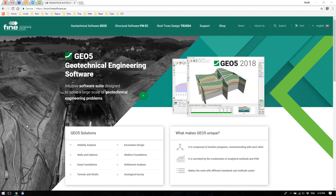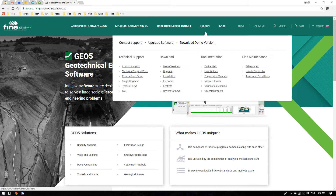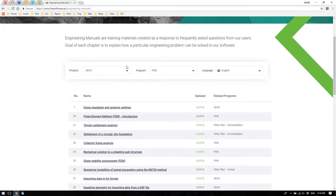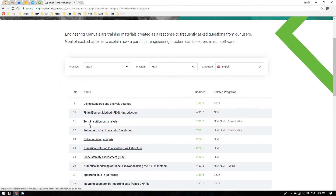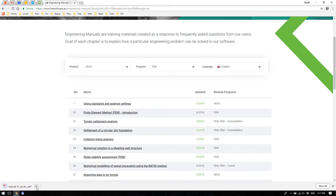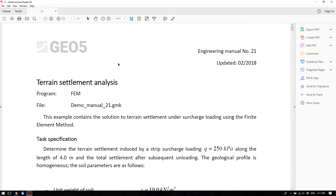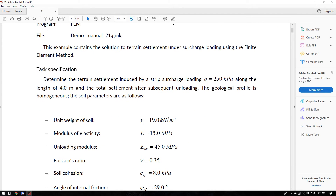We will follow the engineering manual available at our website finessoftware.eu — go to Support, Engineering Manuals, filter for Geo5 FEM, and find engineering manual number 21, Terrain Settlement Analysis. We will determine the terrain settlement induced by a strip surcharge loading of 250 kilopascals along a width of 4 meters, and we will also look at settlements after unloading.